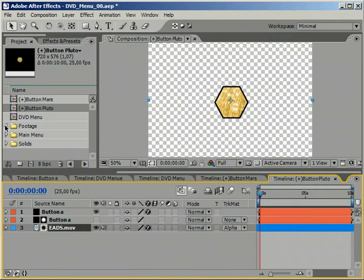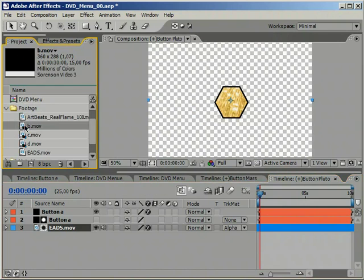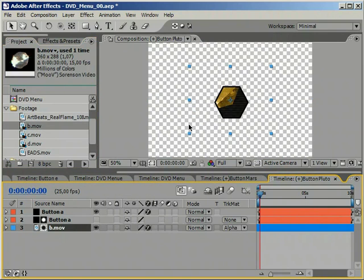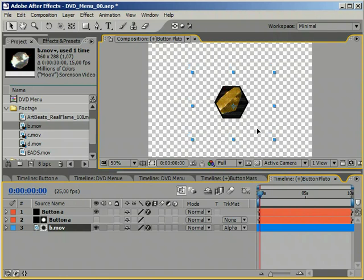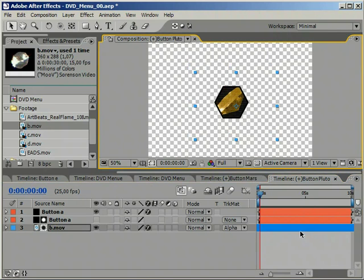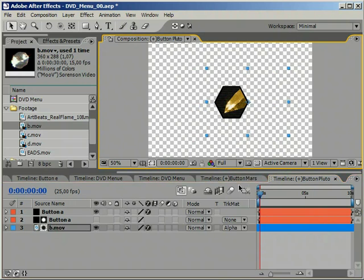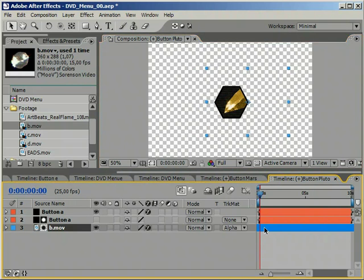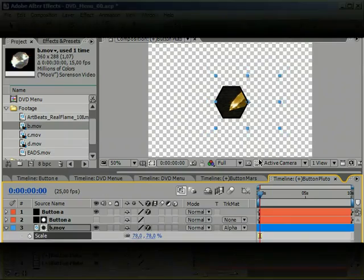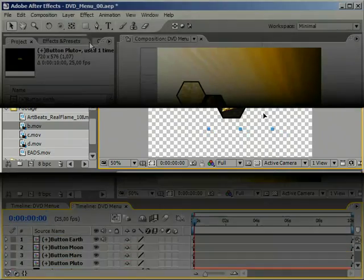Select the layer in the timeline and while holding the Alt key, drag another clip onto it. This will effectively replace it. Now arrange the layer so it is contained within the button area.